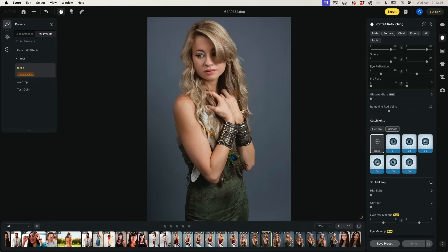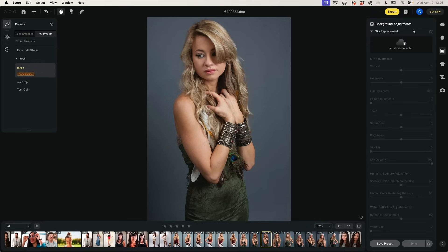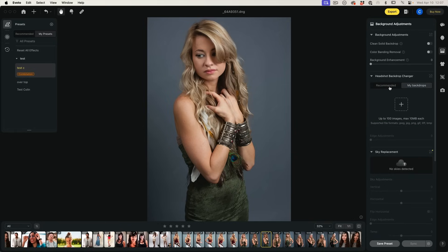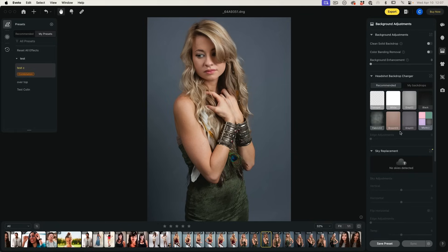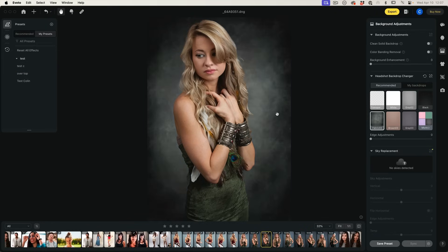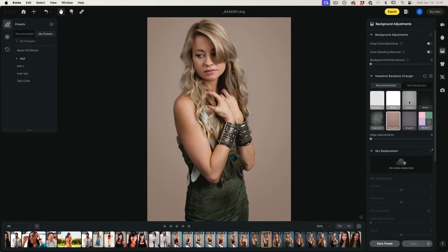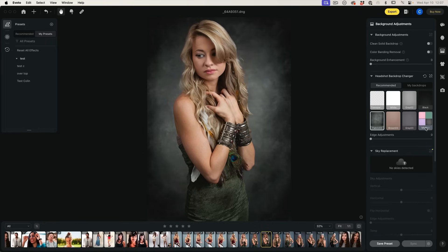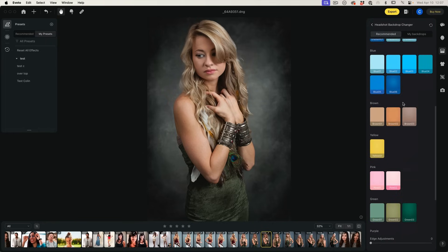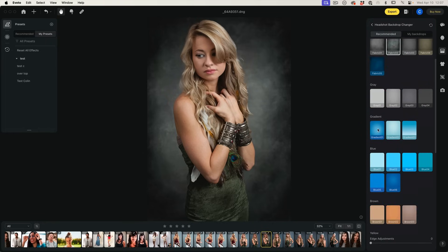Another thing I like about this is we can do the background. If we click here, we have the background adjustments — you can import your own backdrops or use the ones they have. Let's have a look at maybe the fabric — look at that, in one click we can just change the backdrop. We could go for a solid color, texture, or click on more and there's a whole bunch of different types of backdrops to use.